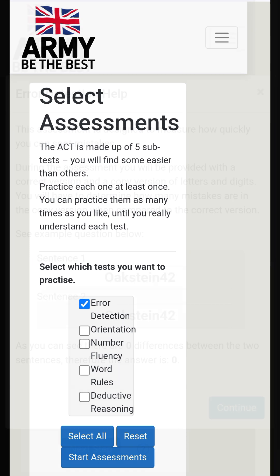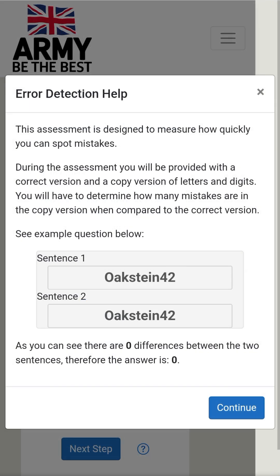Error Detection. This assessment is designed to measure how quickly you can spot mistakes. During the assessment you will be provided with a correct version and a copy version of letters and digits. You will have to determine how many mistakes are in the copy version when compared to the correct version. See the example question below.